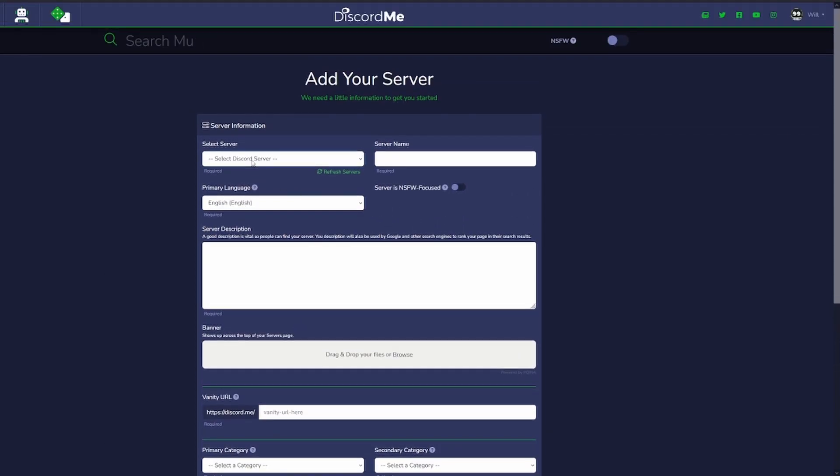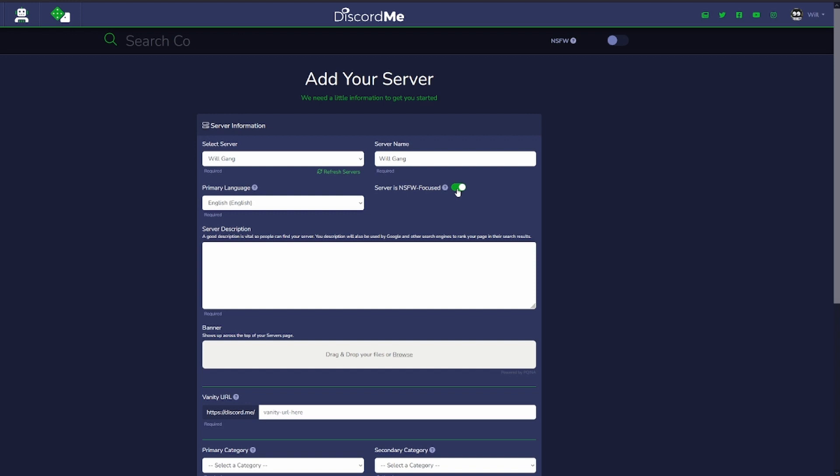We're going to select our server. We're going to use my test server, it's called willgame. We'll name it willgame. Primary language is going to be English. It's not an NSFW server but if yours was, you've got to click that so it's toggled. So your server will only appear in the not safe for work section.